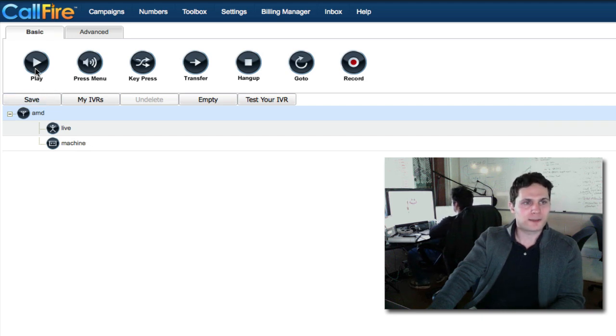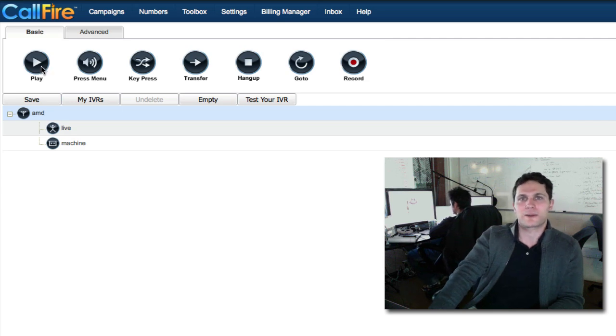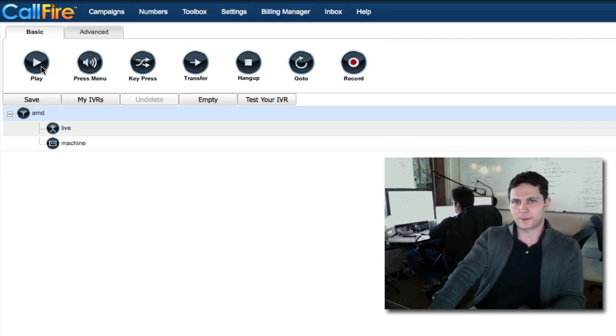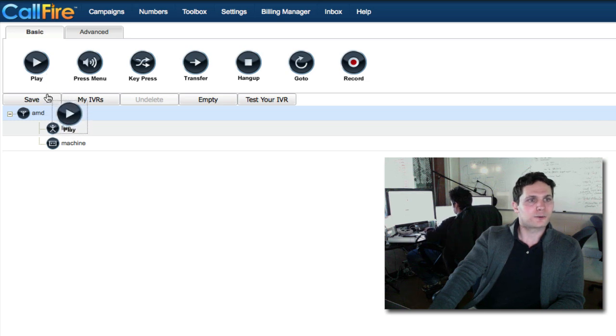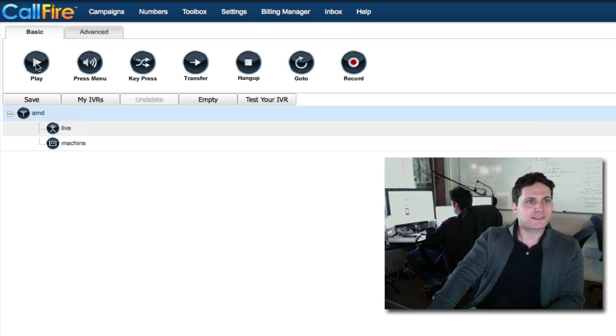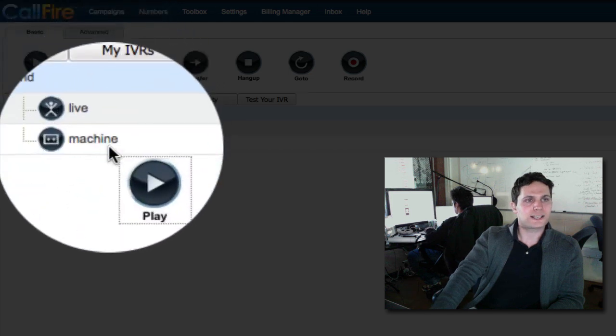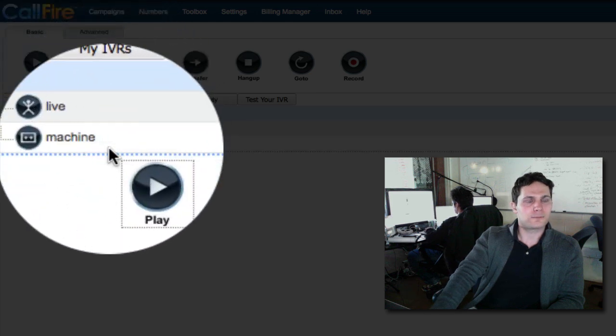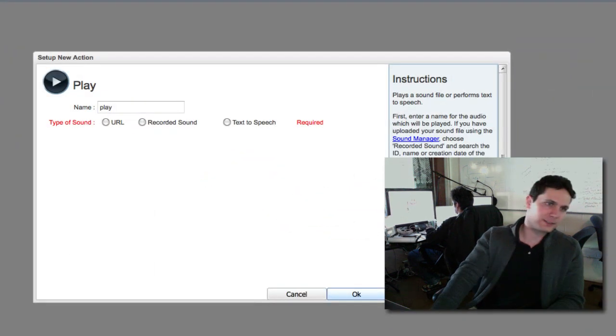A machine can't do any key presses or RSVP. So we might just play the message, and we might play a message that's specific to an answering machine. So it might say call back on this number if you want to say yes or no. We're going to be using a play tag, and this is what will send out our message.